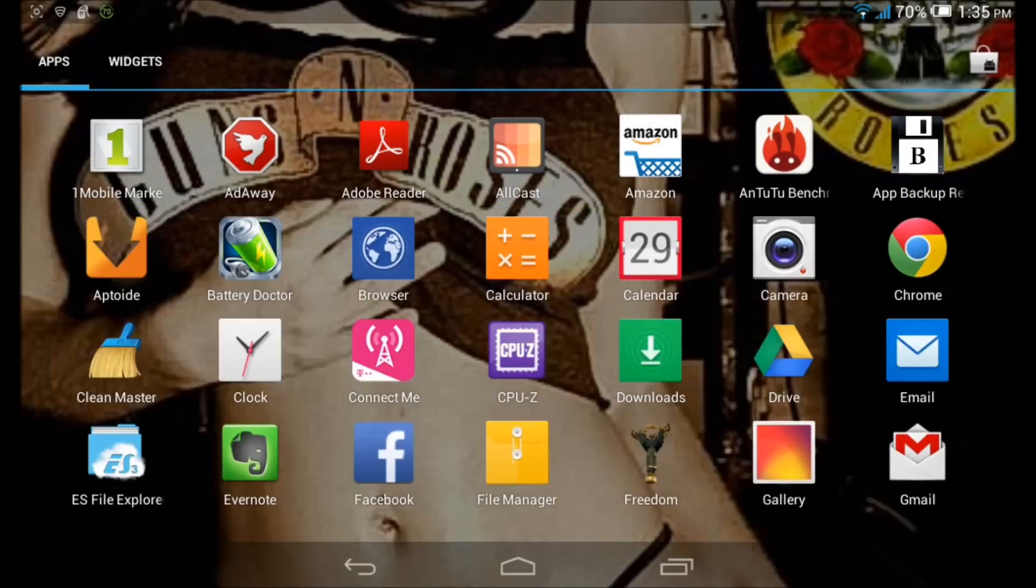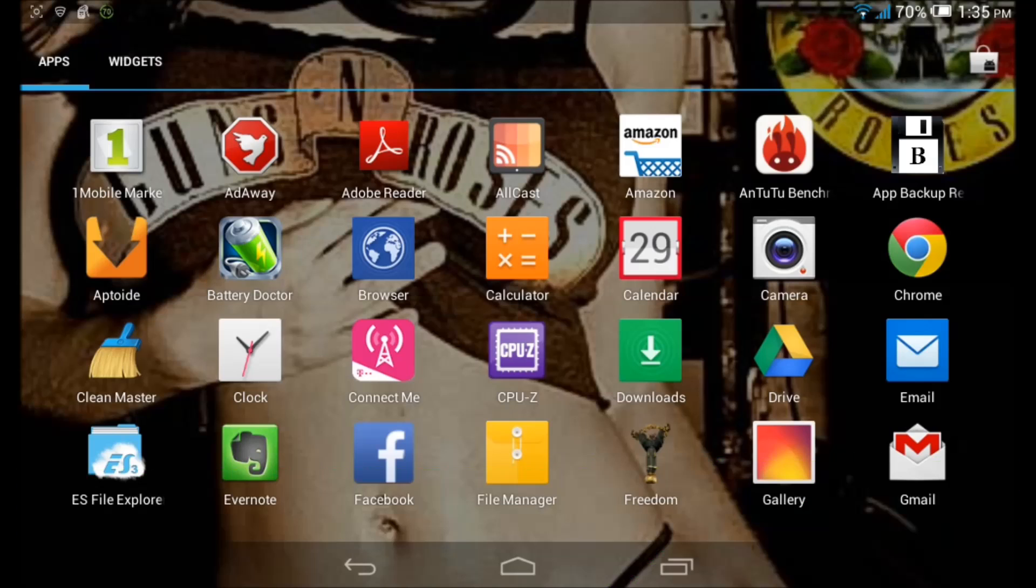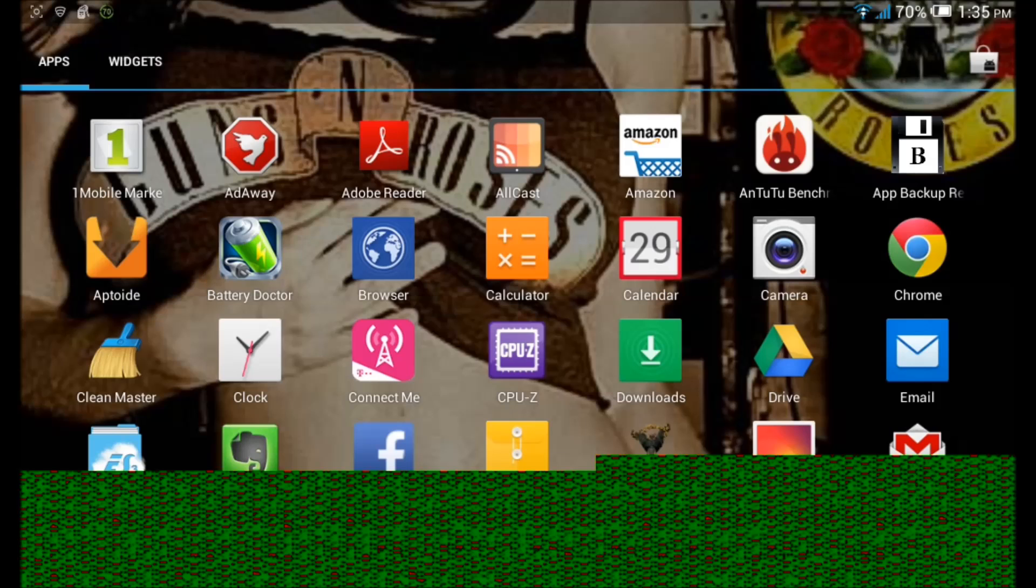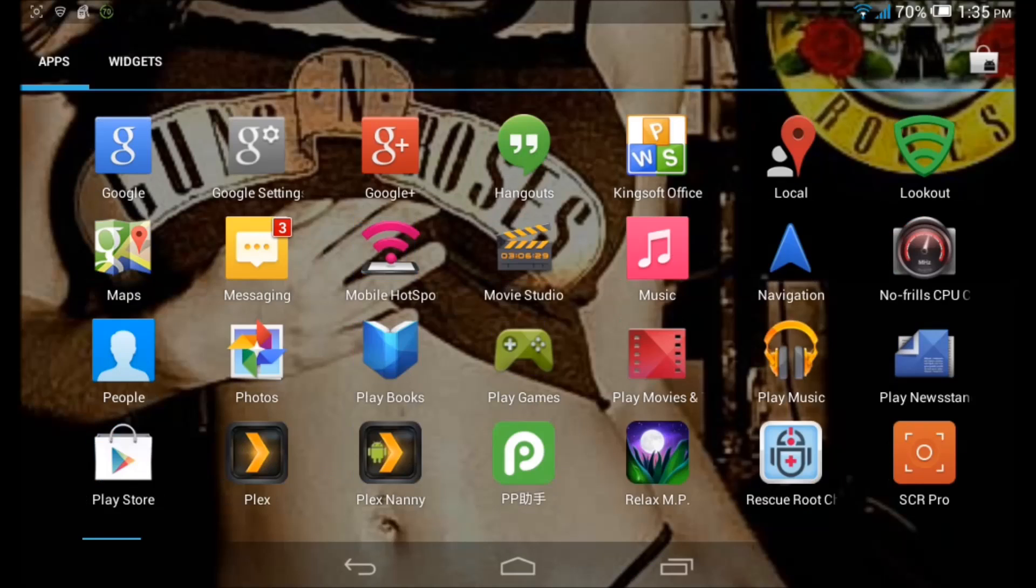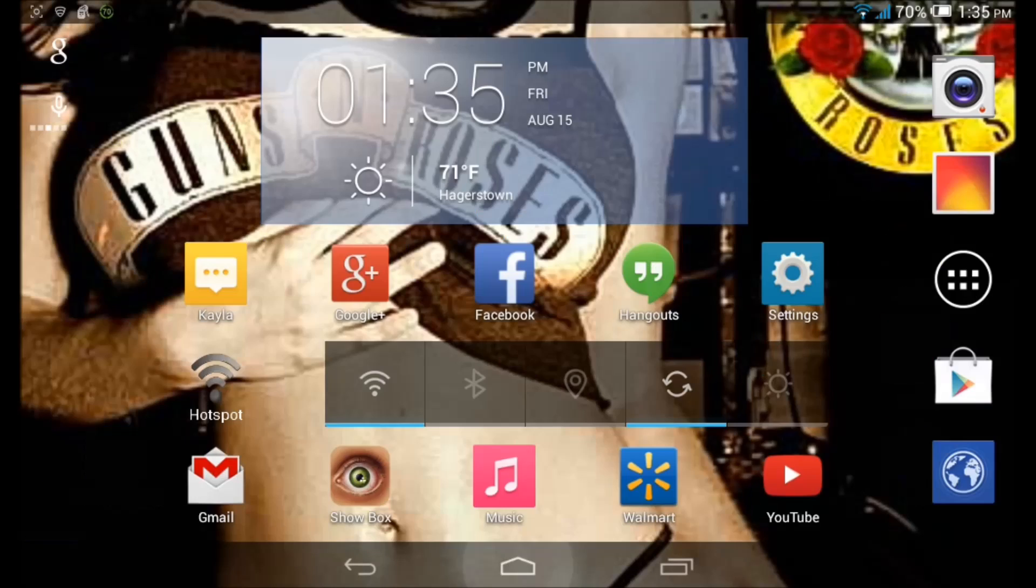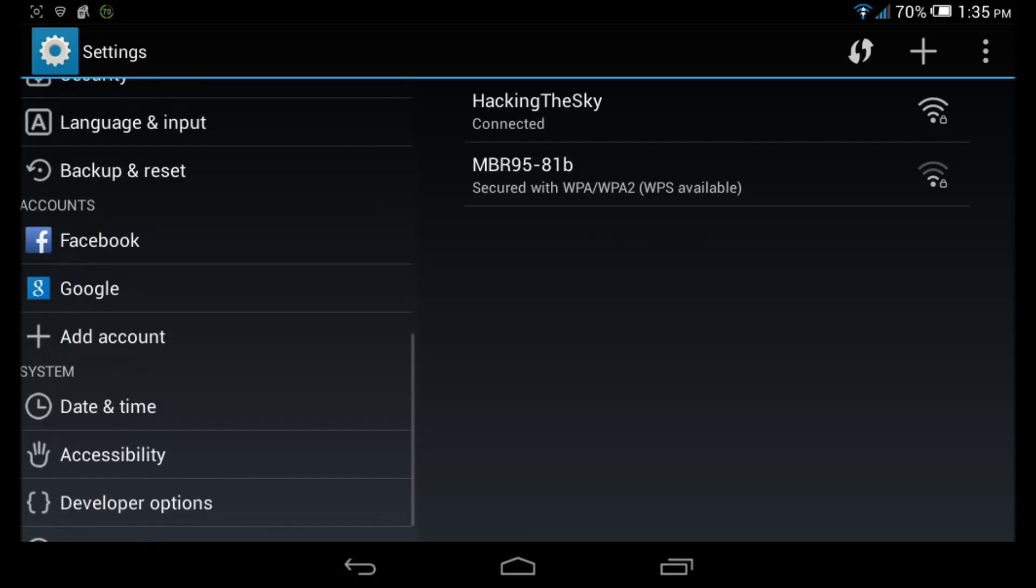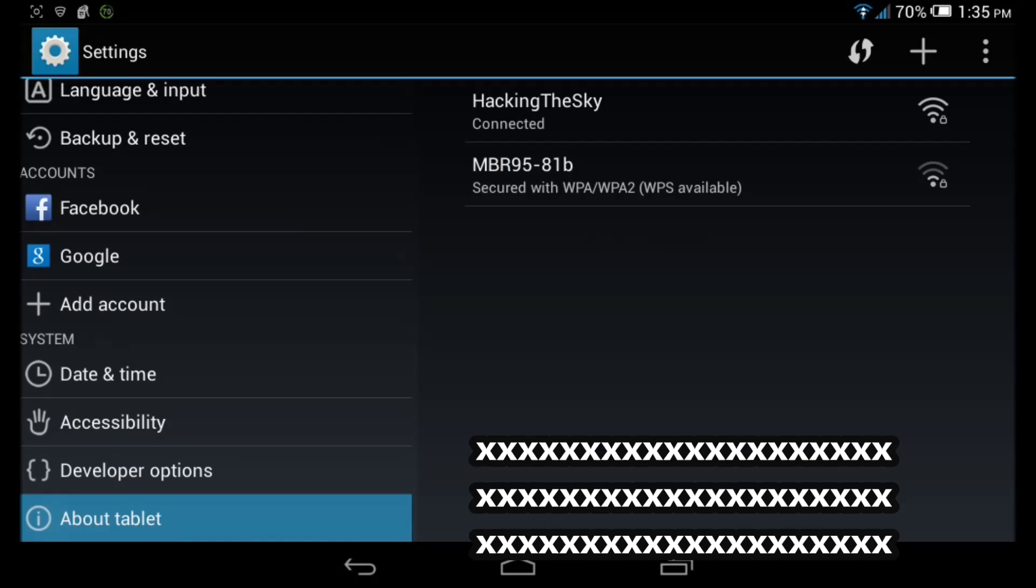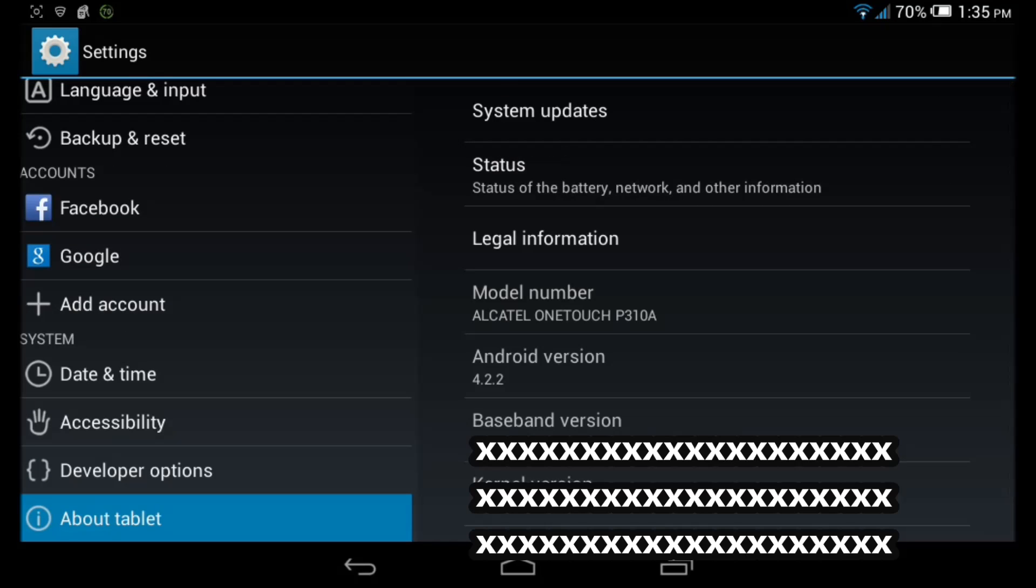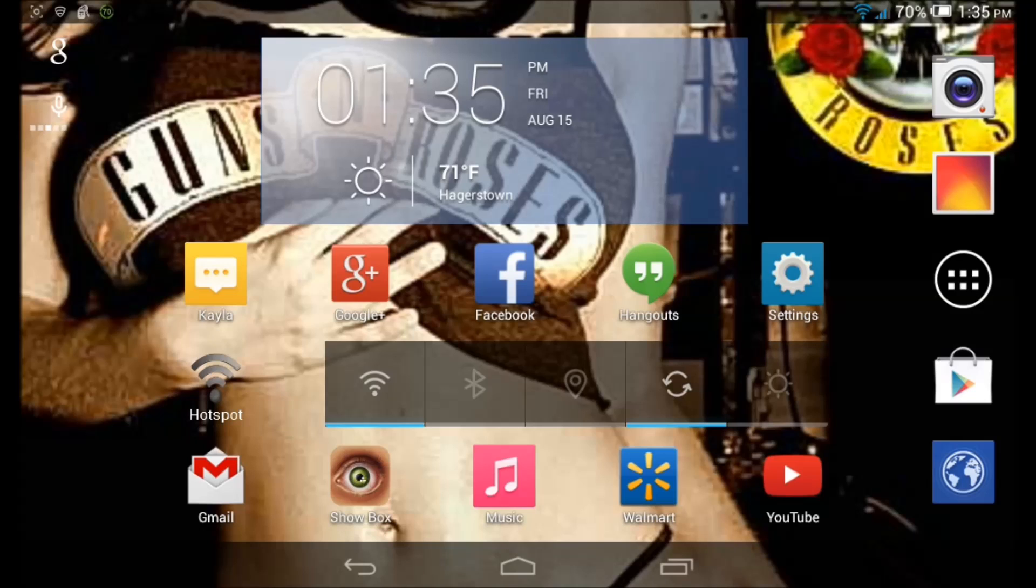Hello YouTube, today in this video I'm going to show you guys how to root your Alcatel OneTouch P310A. I was searching online to root this tablet, this is the T-Mobile version, and nothing came up.